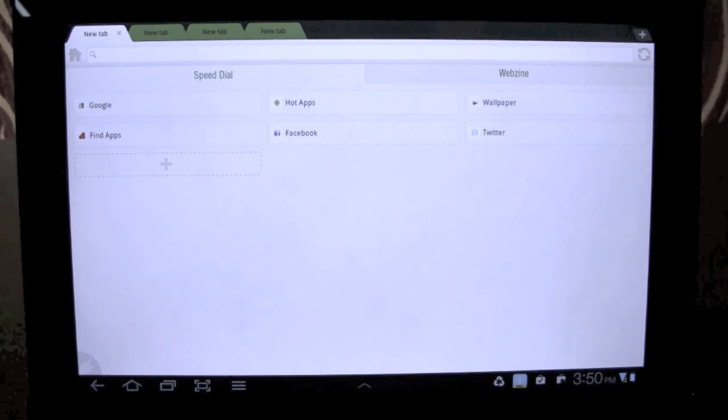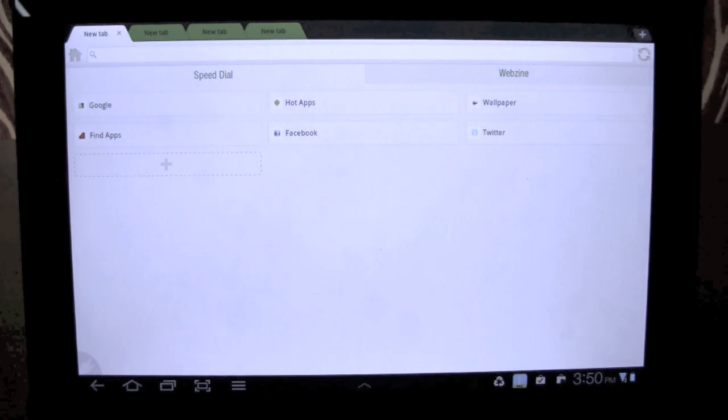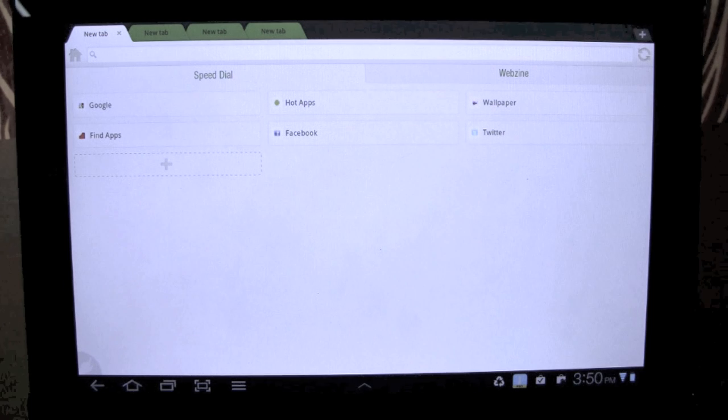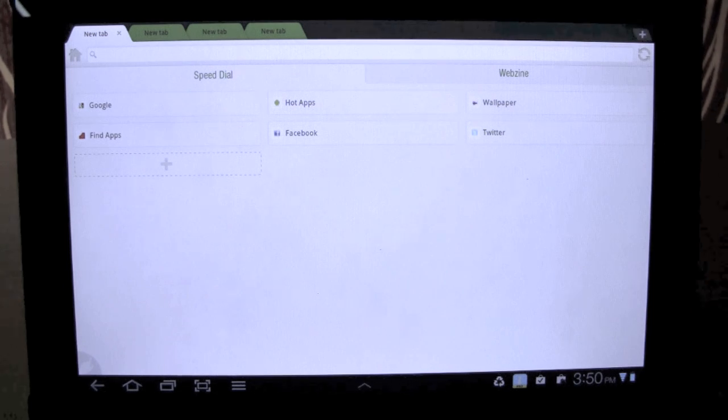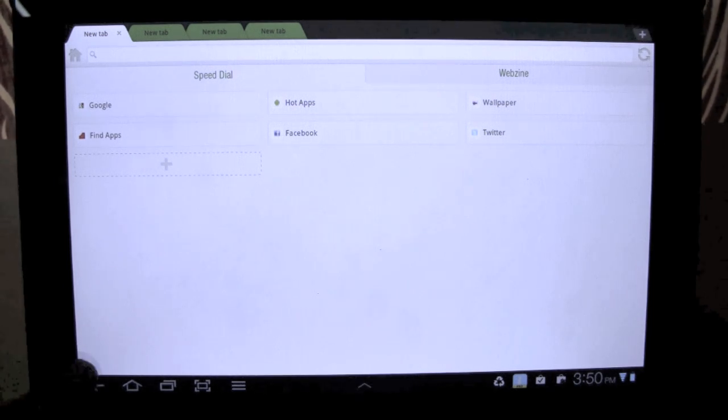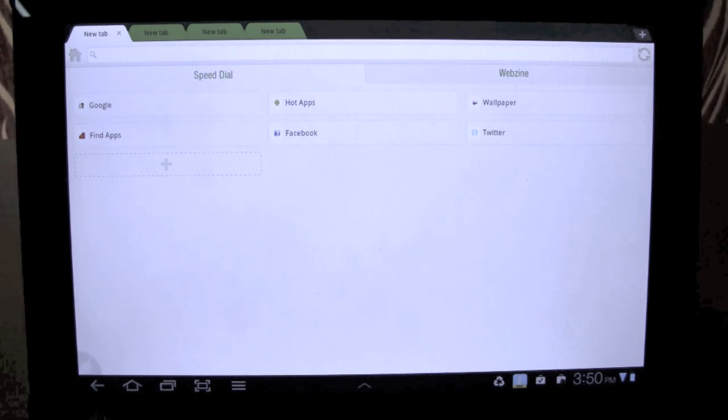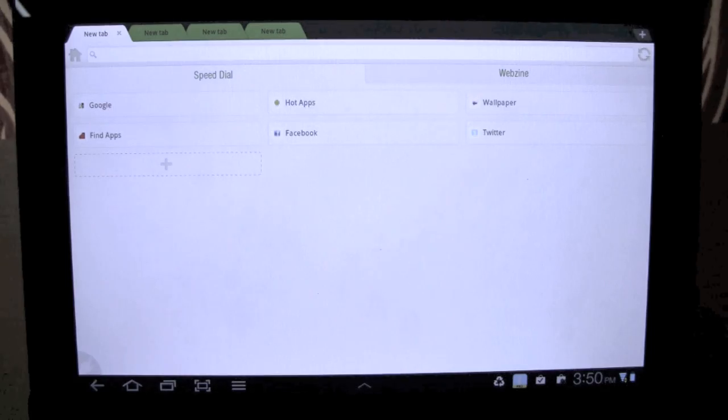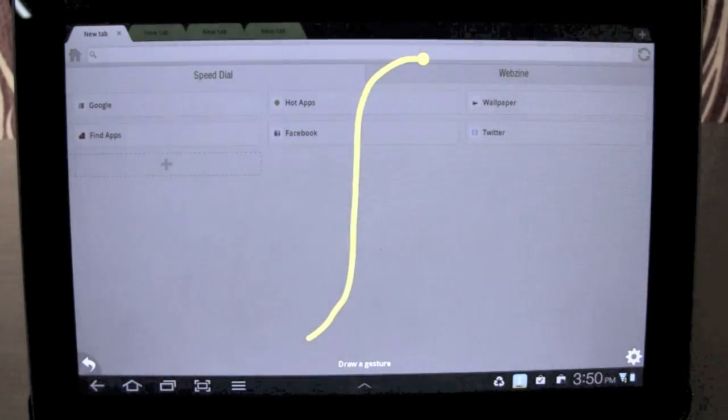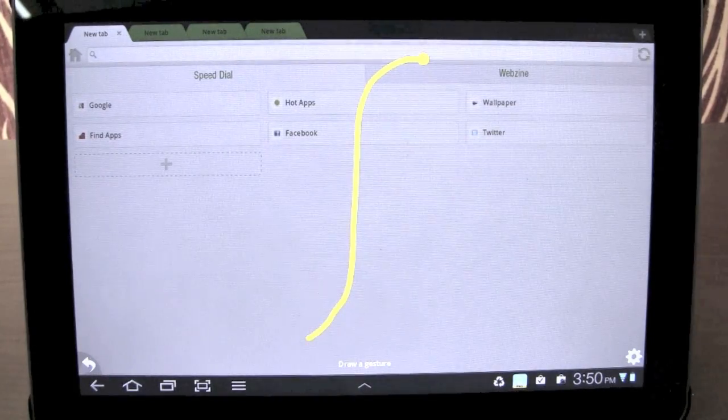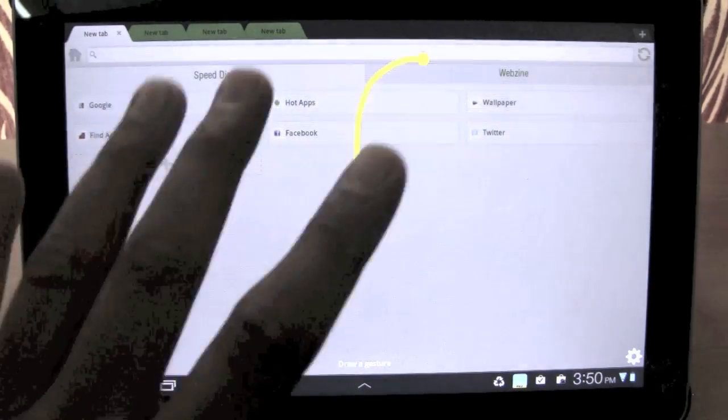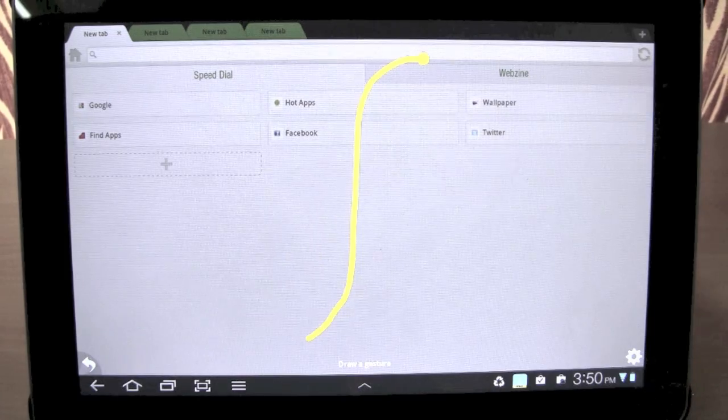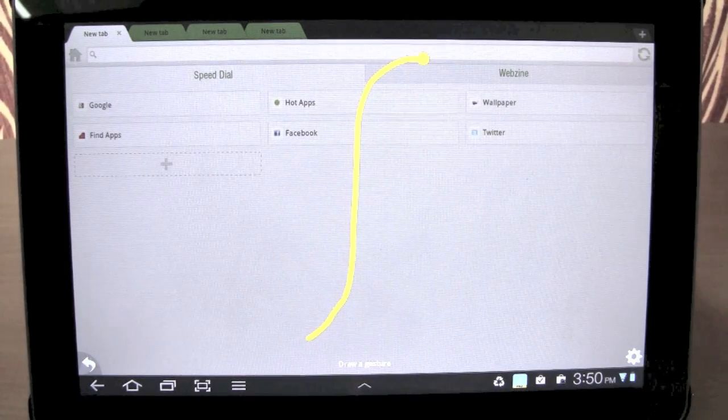The most attractive feature of Dolphin browser is gestures. So you see this gestures button over here on the left bottom. You just press this and it shows you a gradient sort of a grid where you can make gestures.